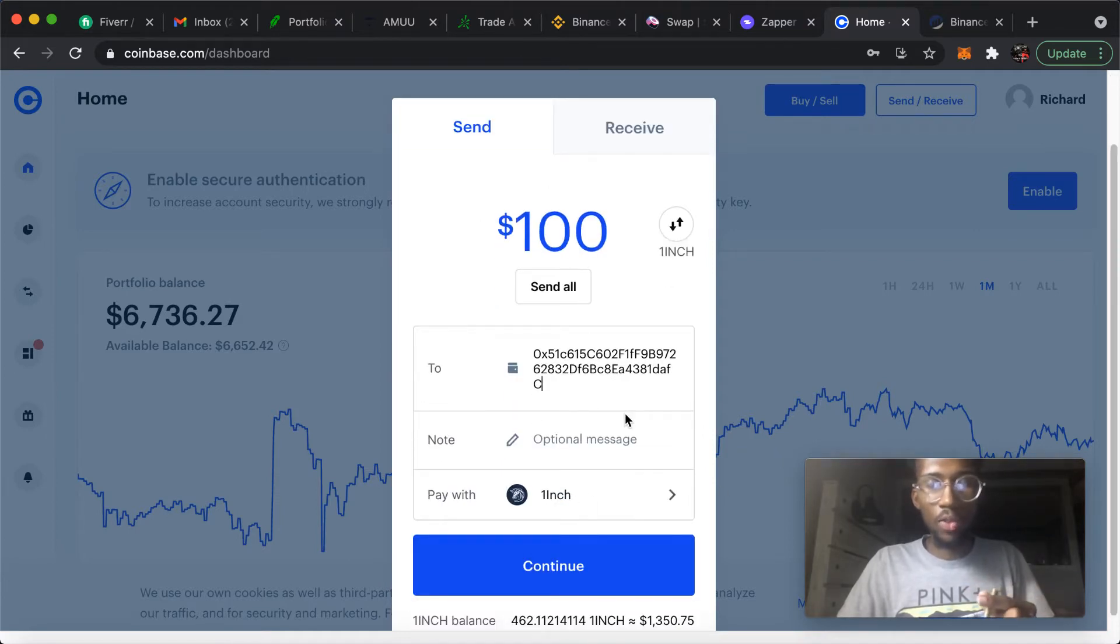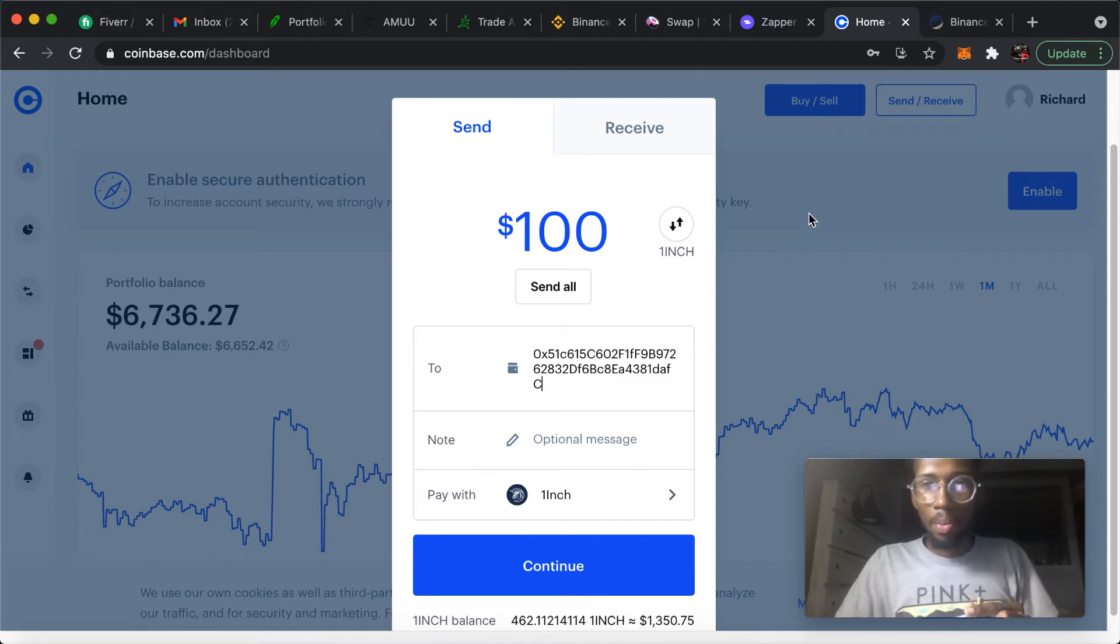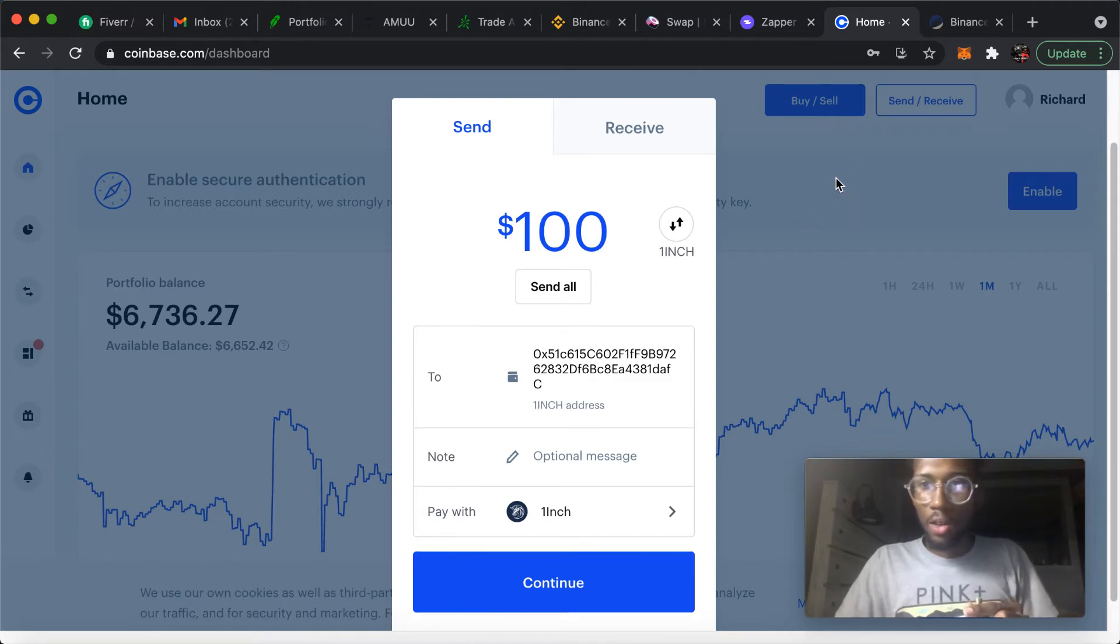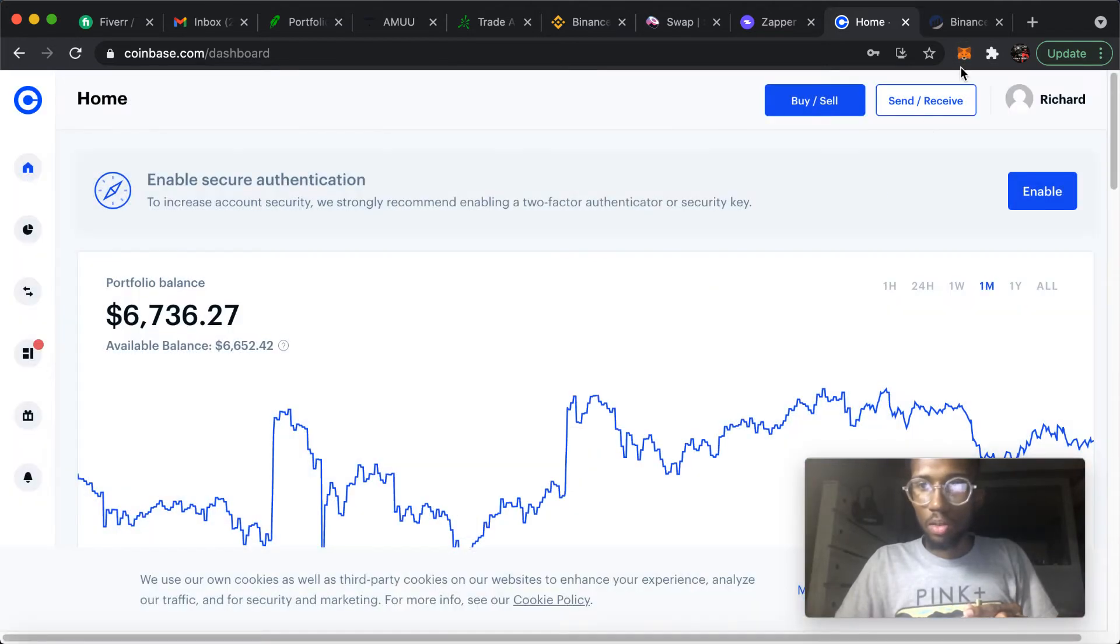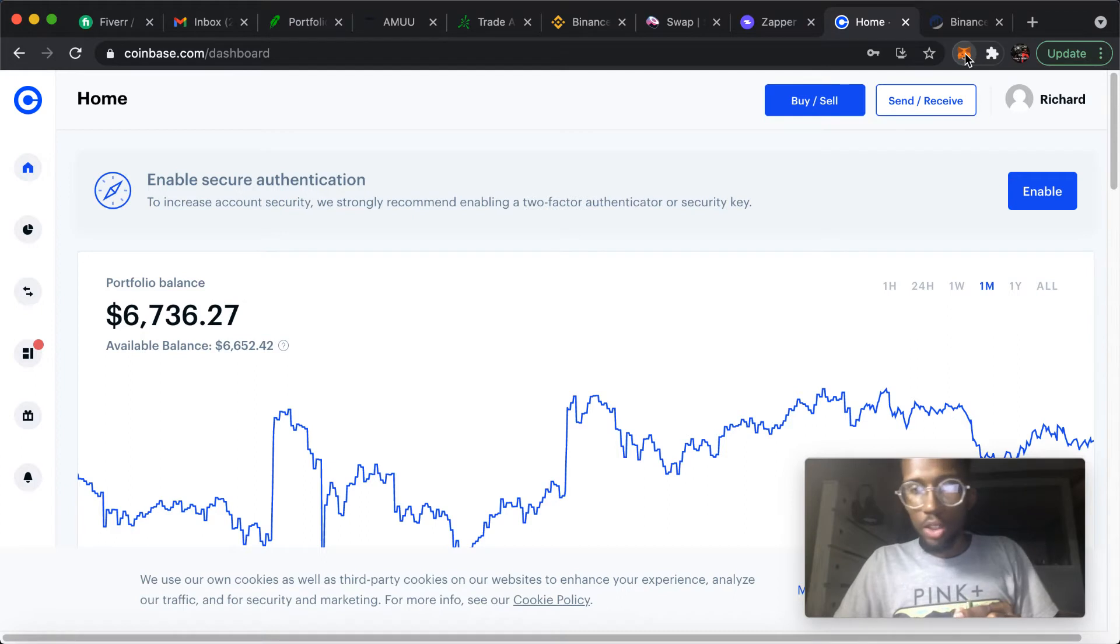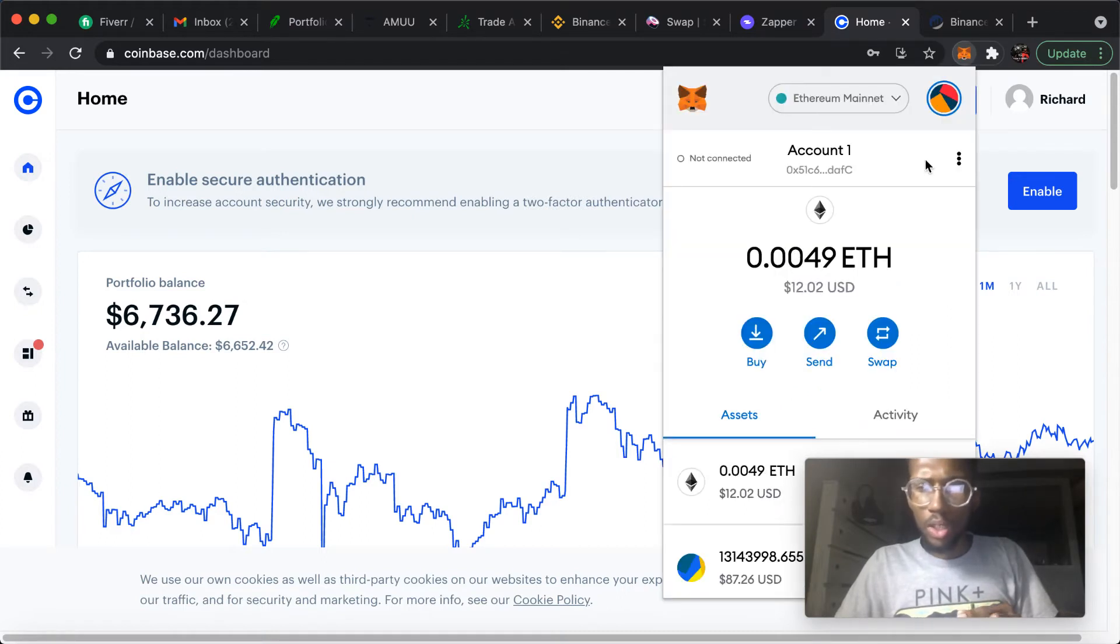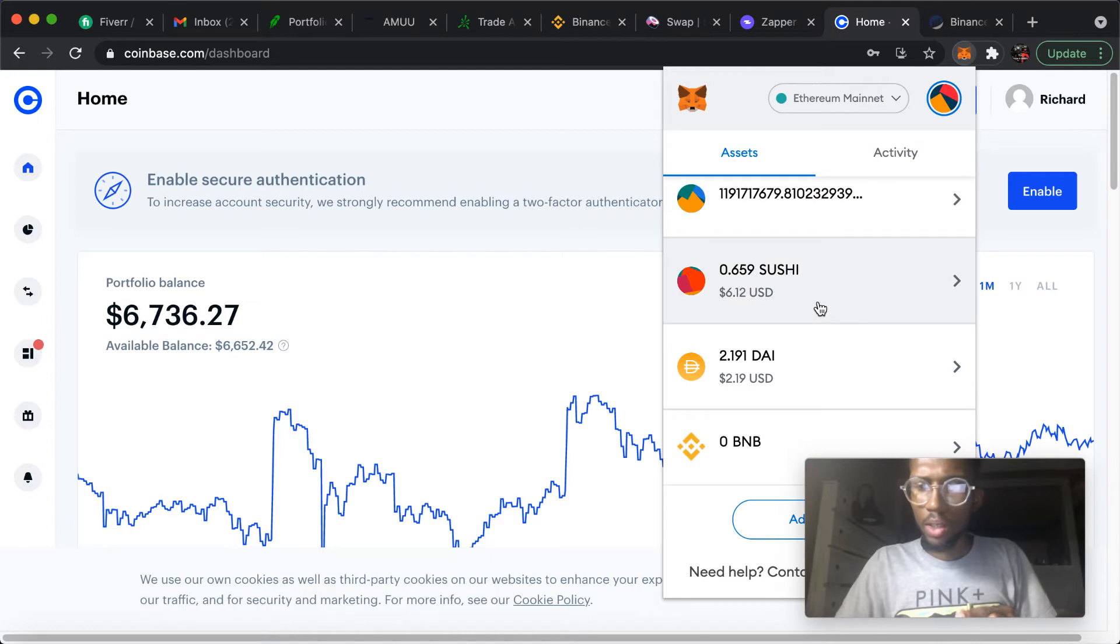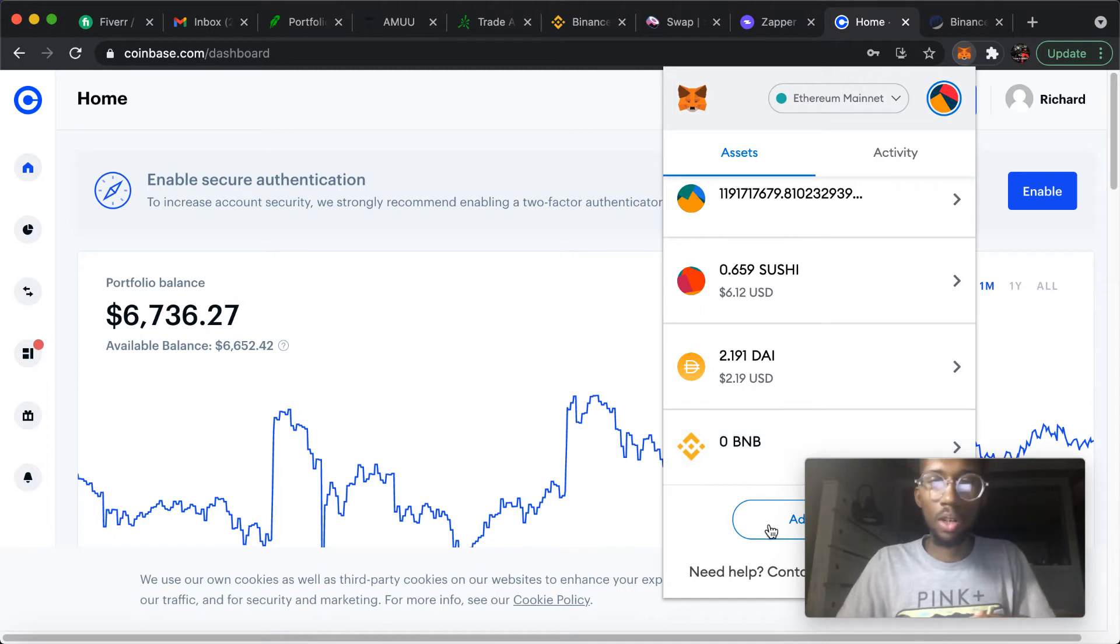Now this is how you add the coin, because more than likely it's not going to come up if you haven't interacted with the coin before on your MetaMask wallet. So this is how you would add the coin: add coin, go to custom token.